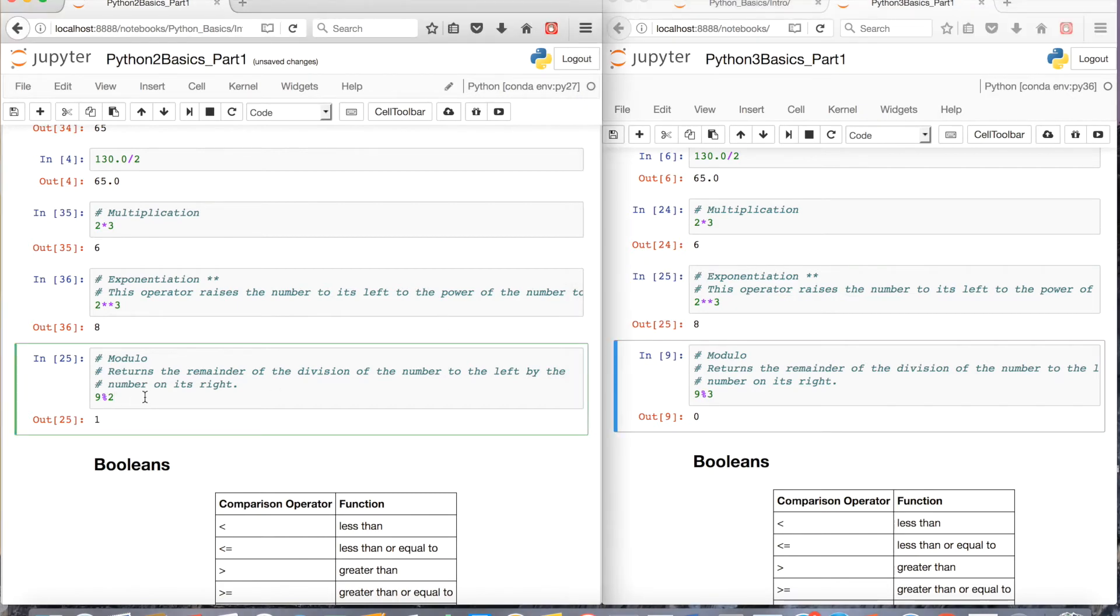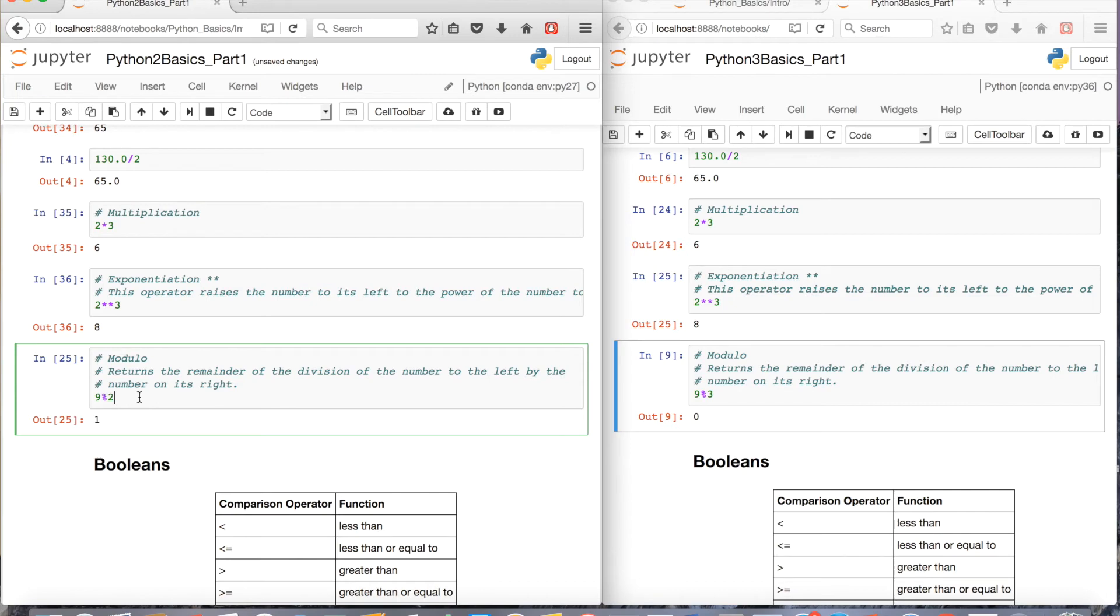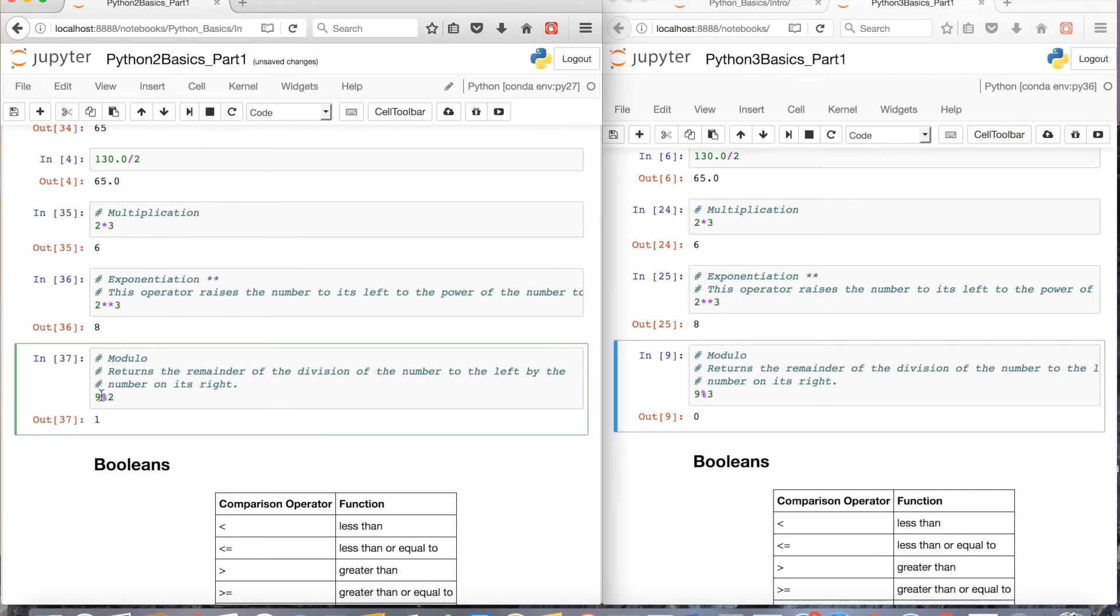One thing that a lot of non-programmers may not be familiar with is the modulo. And basically, this will just give you the remainder of some division. So 9 modulo 2, this is going to be a 1. And I'll show you a couple examples until you get the hang of the modulo.